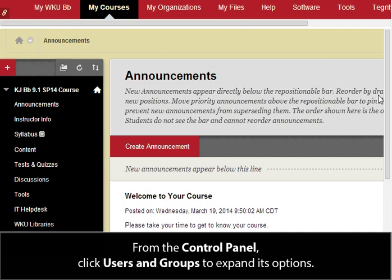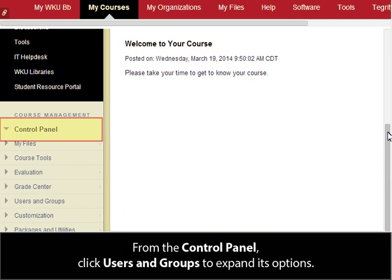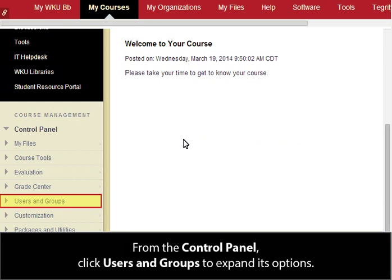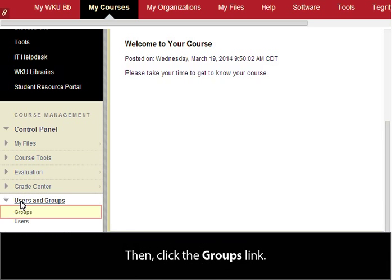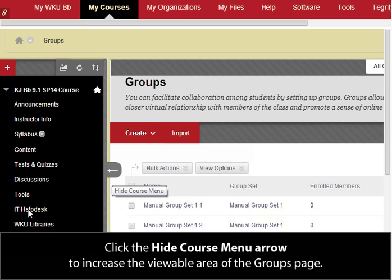From the Control Panel, click Users and Groups to expand its options. Then click the Groups link. Click the Hide Course menu arrow to increase the viewable area of the Groups page.